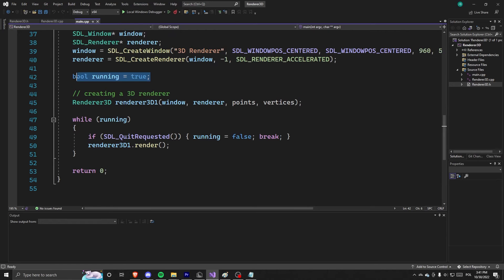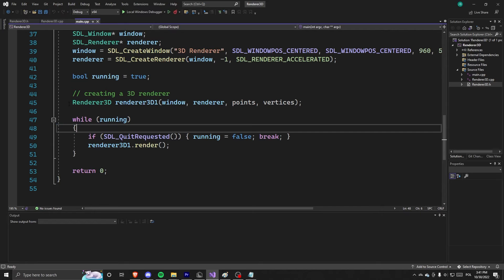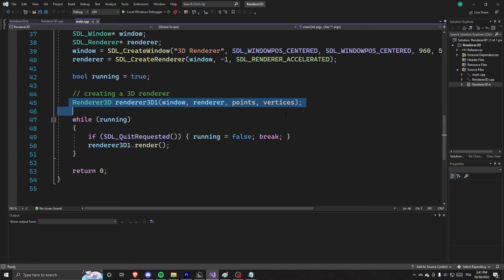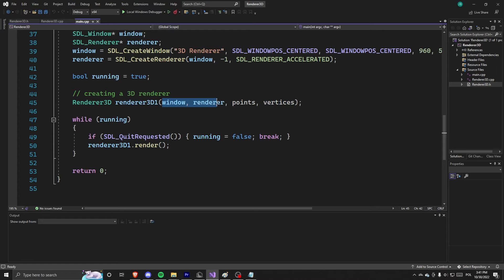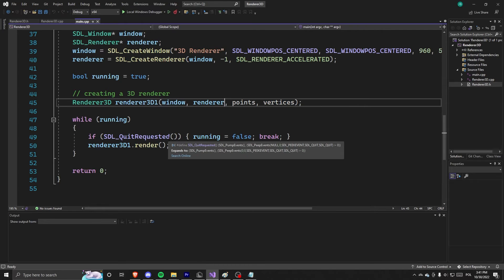Then we set running to true and we have a loop while running. We also have this renderer where we pass our points and our vertices, and we have that all set here.